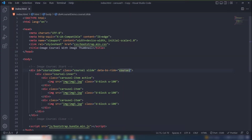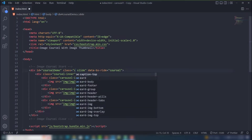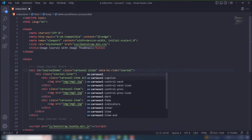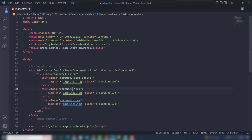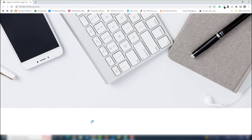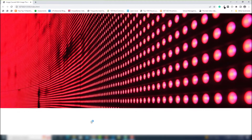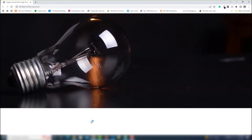There was a mistake — the class name should be 'carousel', and the inner div class should also be 'carousel-inner', and the item class should be 'carousel-item'. Everything is now correct. As you can see, the second slide is displaying, and the slider is working — it's a very simple process.